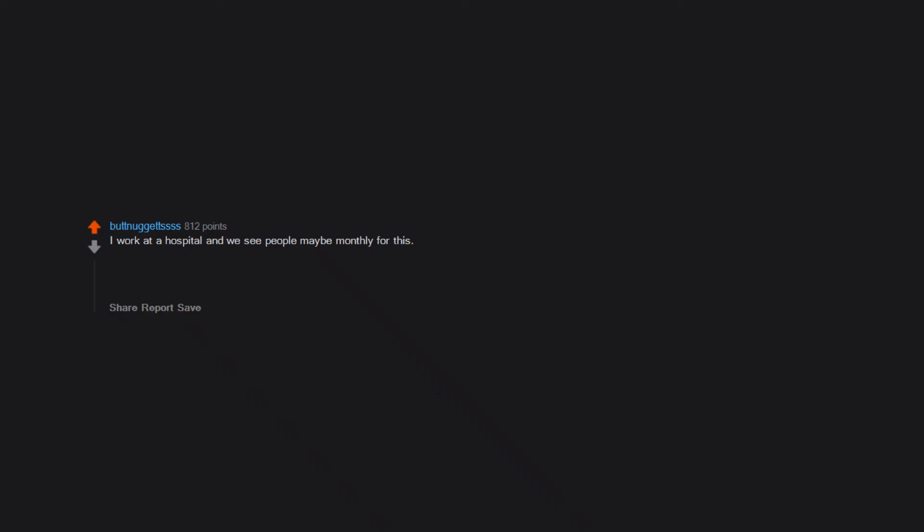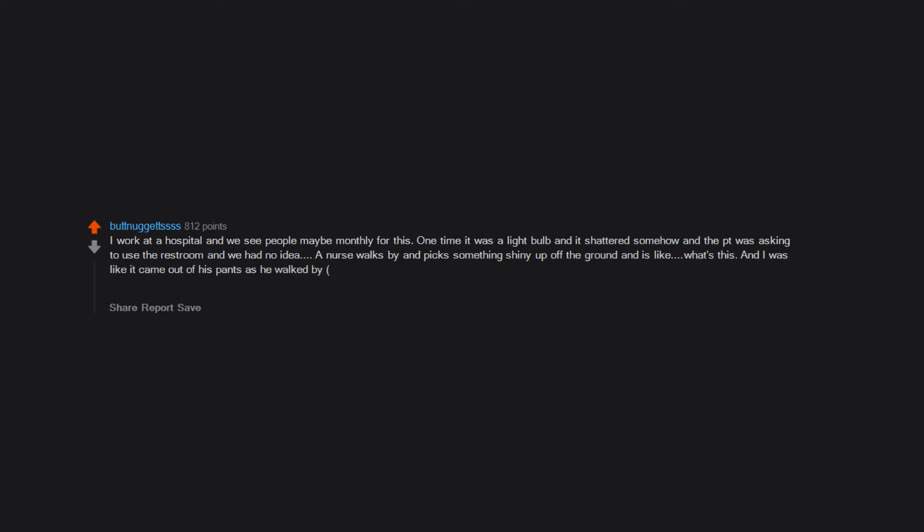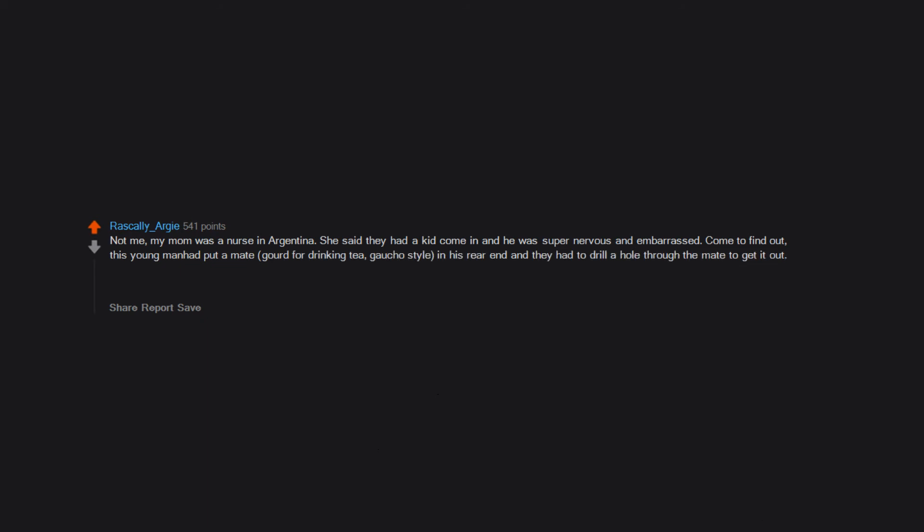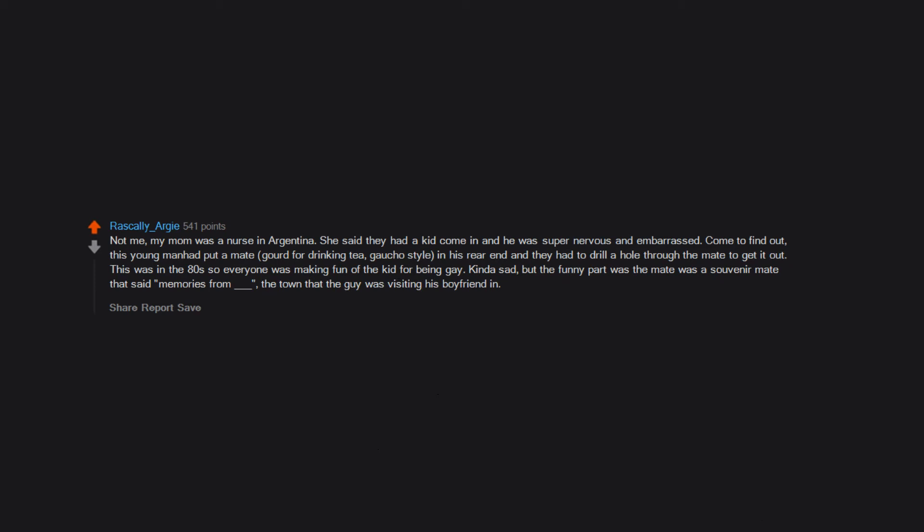I work at a hospital and we see people maybe monthly for this. One time it was a light bulb and it shattered somehow and the PT was asking to use the restroom and we had no idea. A nurse walks by and picks something shiny up off the ground and is like, 'What's this?' And I was like, 'It came out of his pants as he walked by,' while gesturing to the PT. She brought it over to me and it was the part that screws in. She picked it un-gloved. I remember that one so well. Not me. My mom was a nurse in Argentina. She said they had a kid come in and he was super nervous and embarrassed. Come to find out, this young man had put a mate gourd for drinking tea, gaucho style, in his rear end and they had to drill a hole through the mate to get it out. This was in the 80s so everyone was making fun of the kid for being gay. Kinda sad, but the funny part was the mate was a souvenir mate that said 'Memories from' the town that the guy was visiting his boyfriend in.